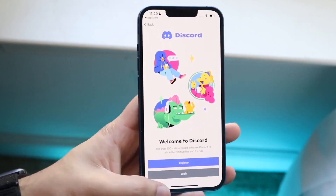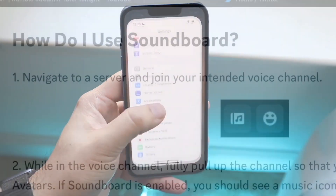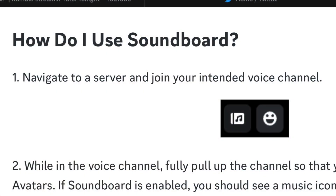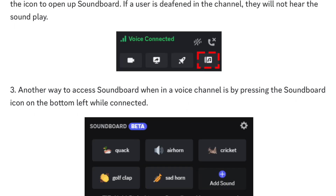While you're in that channel, fully pull up the channel so you can see everyone's avatars. If the soundboard is enabled within that chat, you should see a little music icon in the bottom left corner. Click on that icon and you'll be able to open up the soundboard.